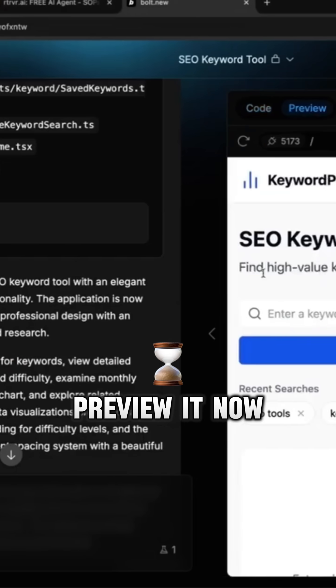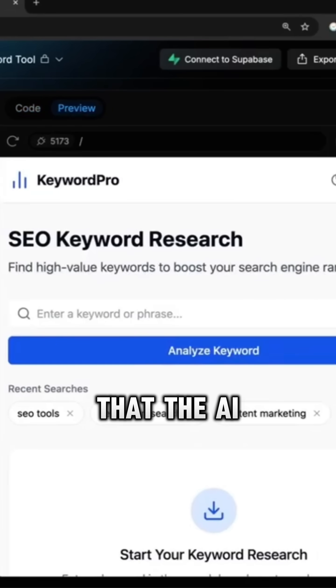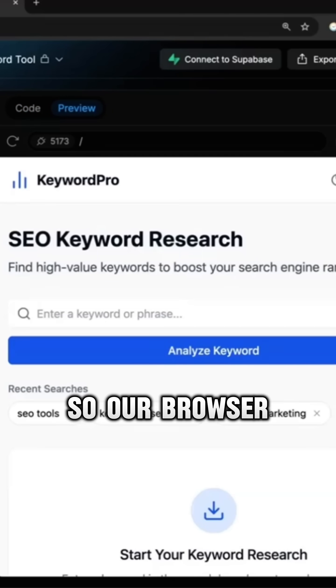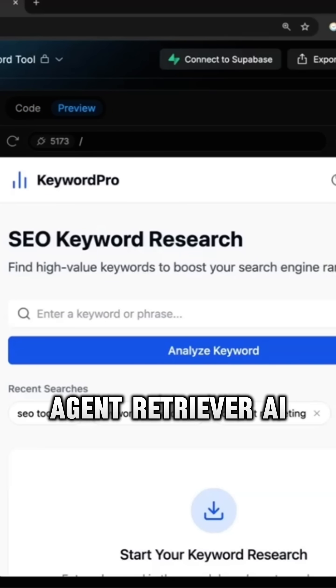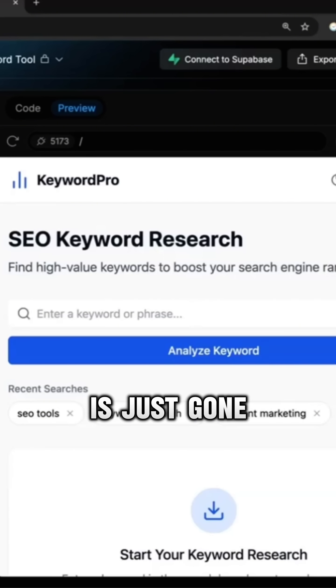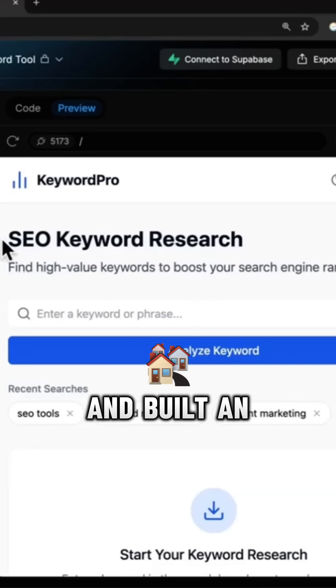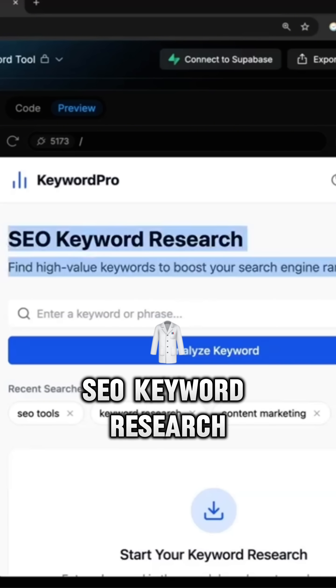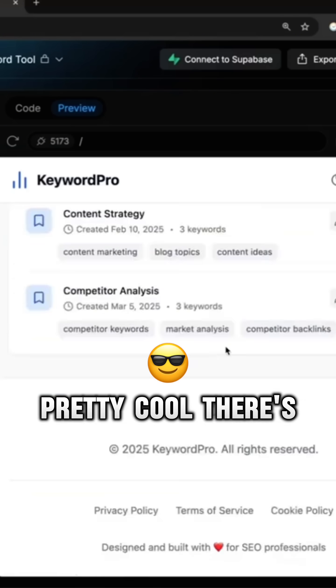Preview it now. You can see that the AI agent, our browser agent Retriever AI, has just gone off and built an SEO keyword research tool. Pretty cool.